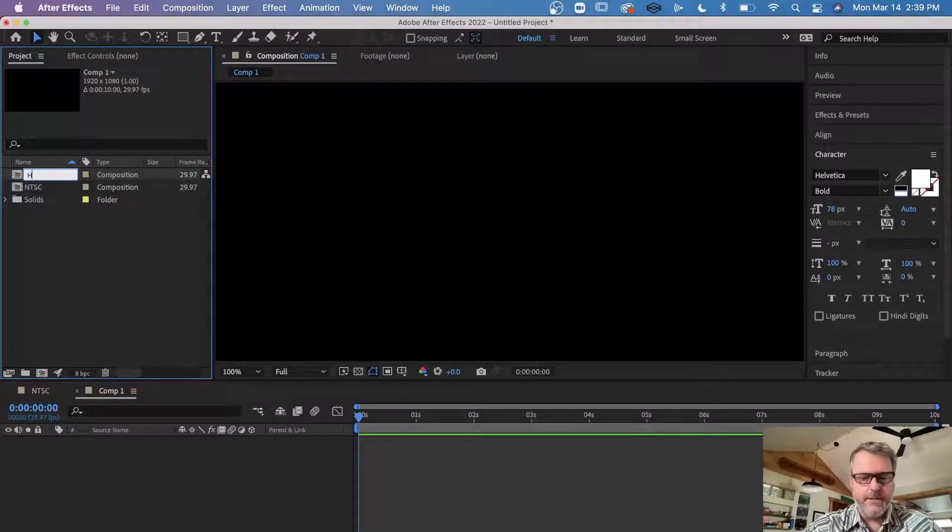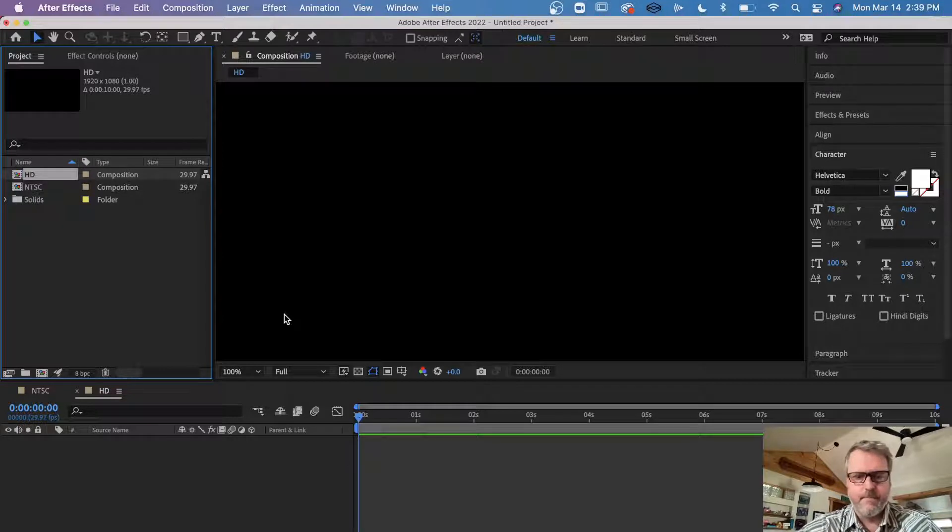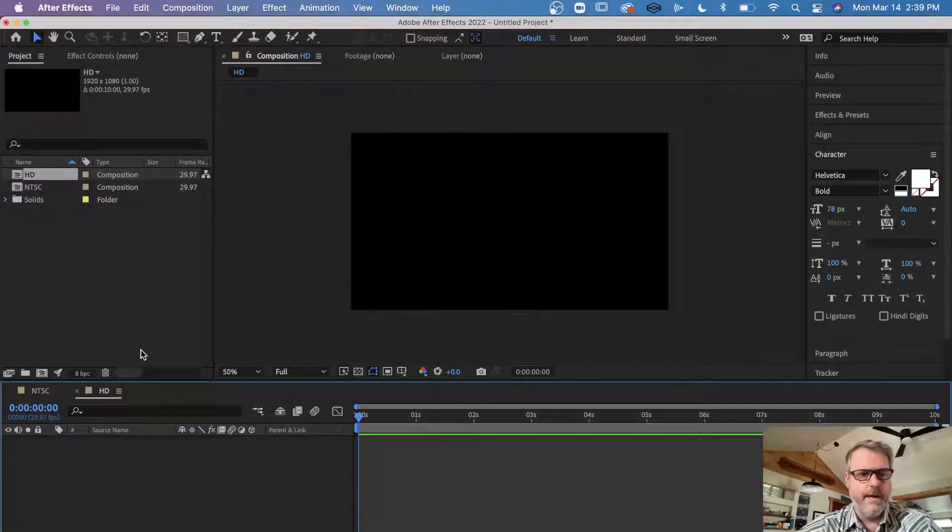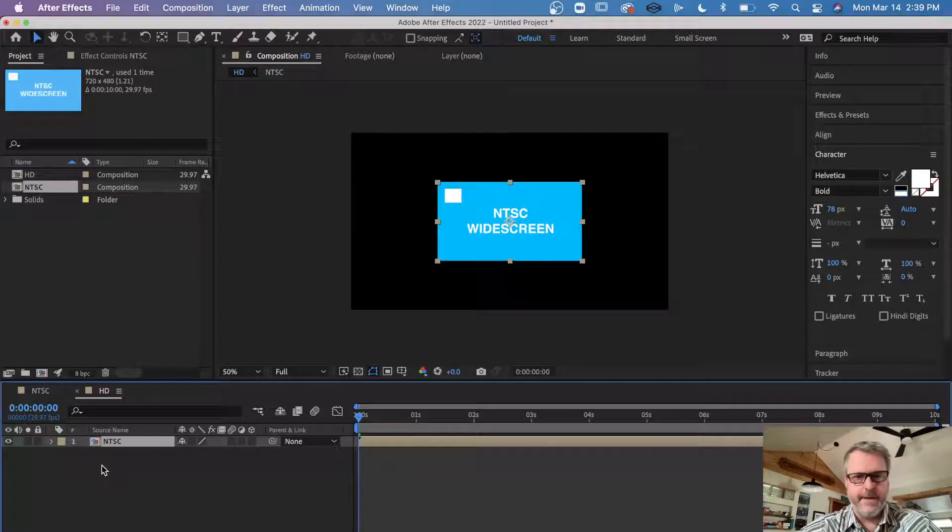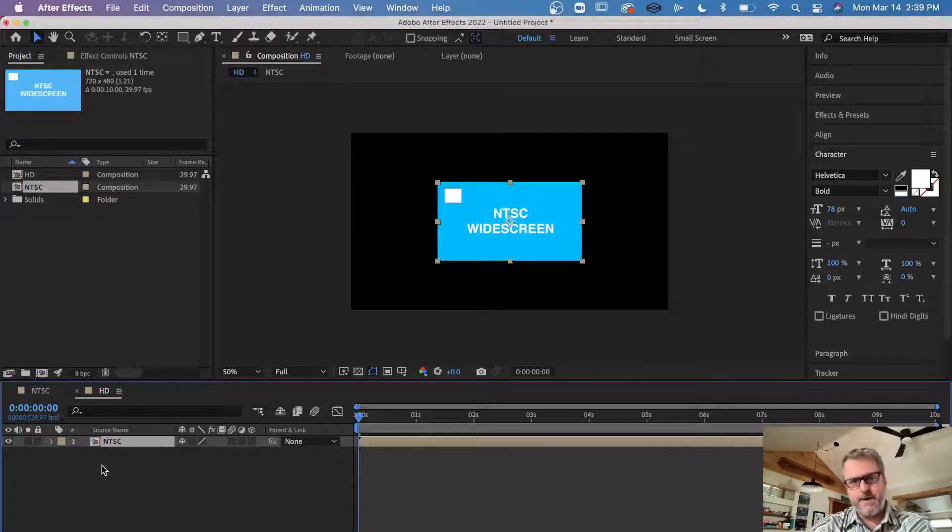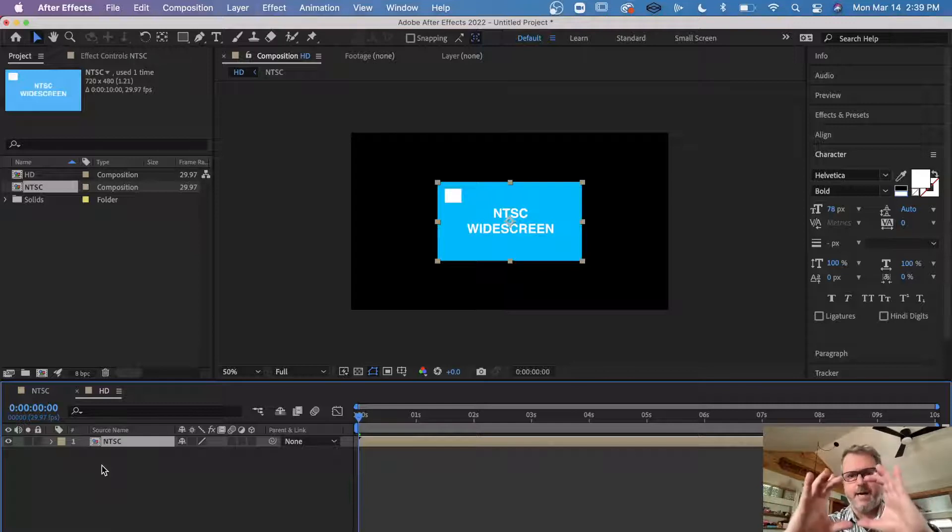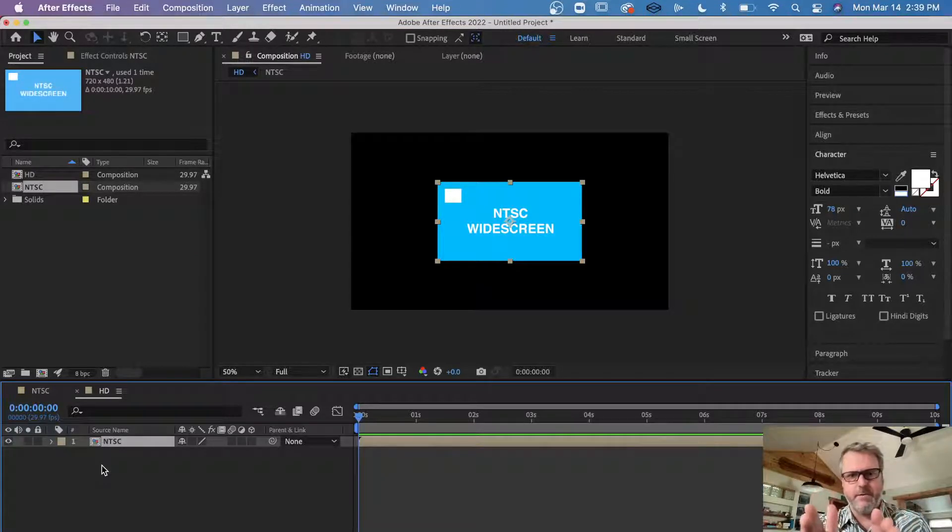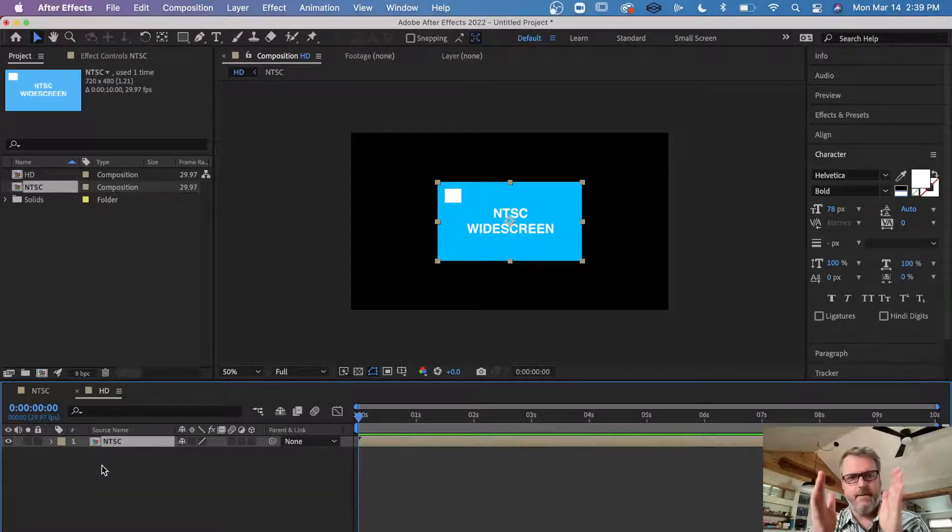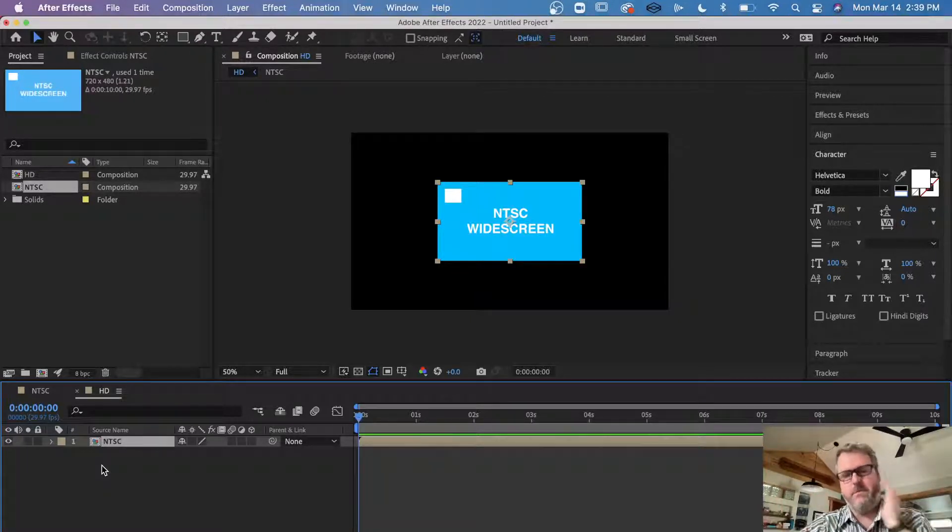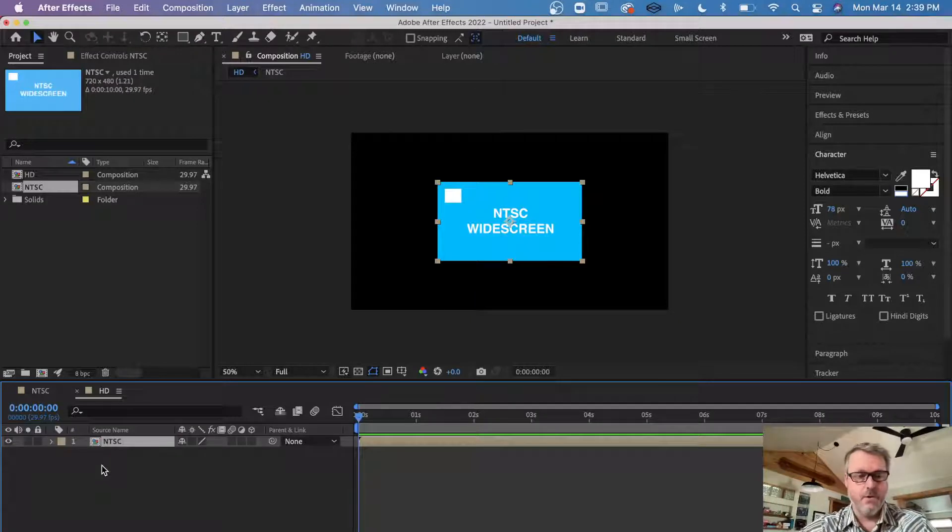Call that HD. So now I have this empty comp, and I'm just going to drag the NTSC finished animation into the HD comp. Well, look how small it is compared to HD. It also got stretched. That's the deal between the 4:3 aspect ratio of an NTSC project and then the square pixels that we're used to working with now.